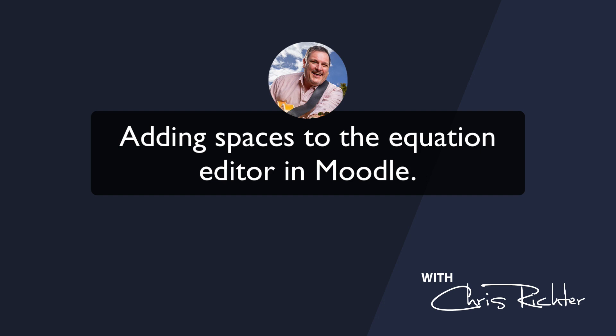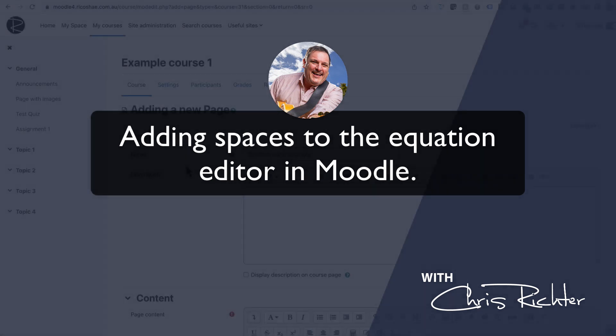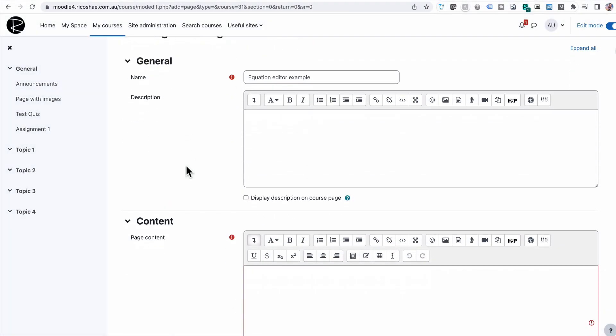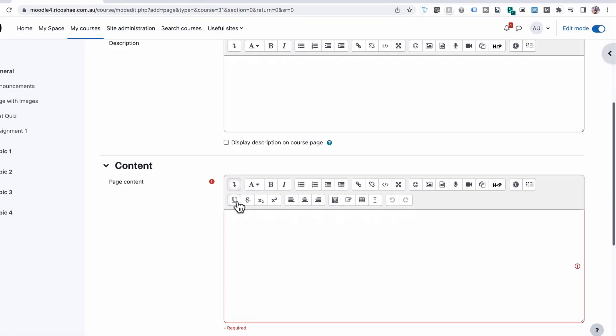Hello again, Chris Richter here from ricochet.com.au. I had a question recently about the equation editor in Moodle and it was a bit of a puzzling one because I hadn't thought about this either, but the question is: how do I put spaces inside the content in the equation editor? I'll show you the example, what it means, how it works, and what the dilemma is, and then I'll show you how to solve it.